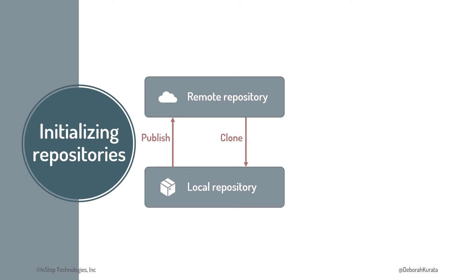Earlier in this course, we covered two ways to initialize our repositories. Now, let's do it!